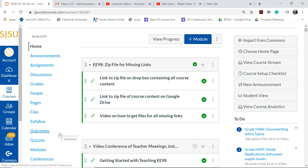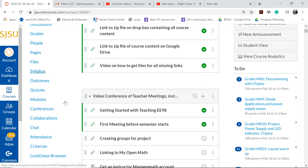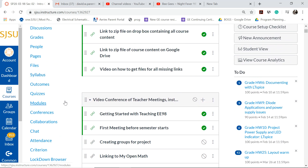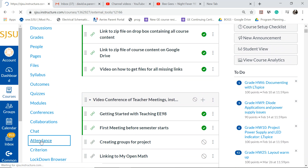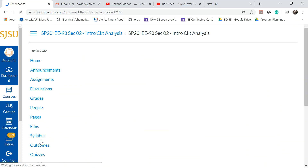It kind of has to be using Zoom to show it to you, but let's just stick to the attendance tool. So you just come down to attendance and click on it.